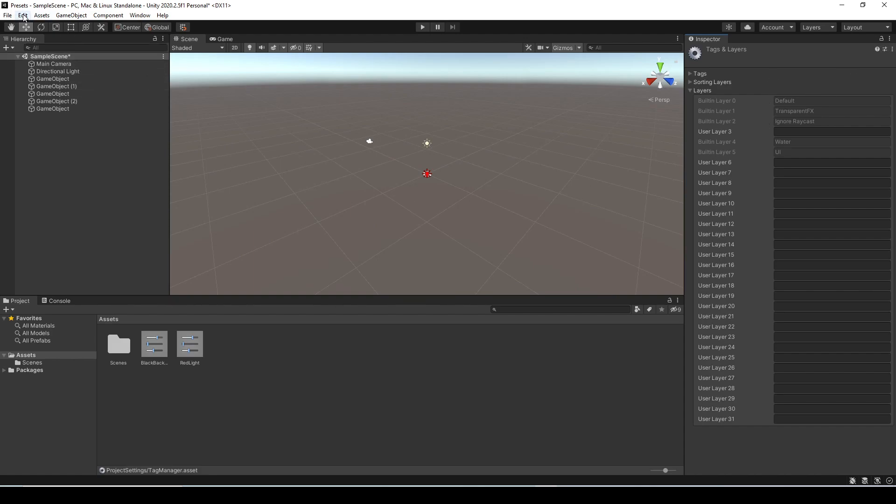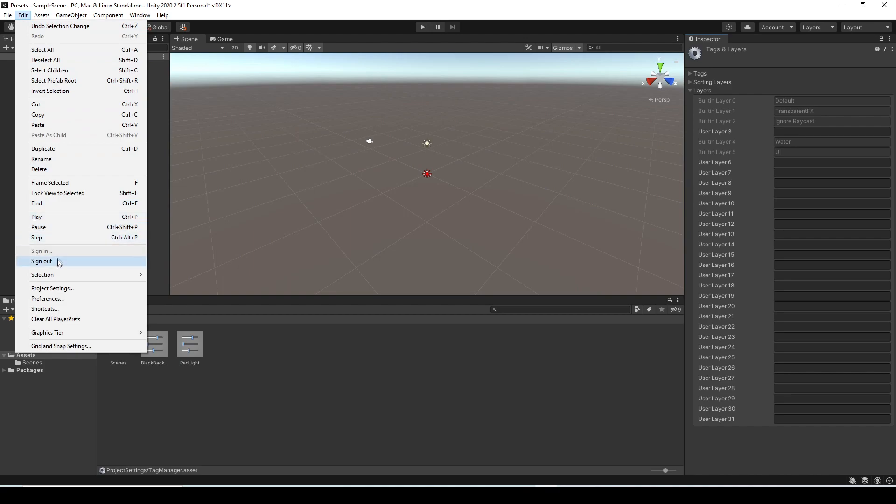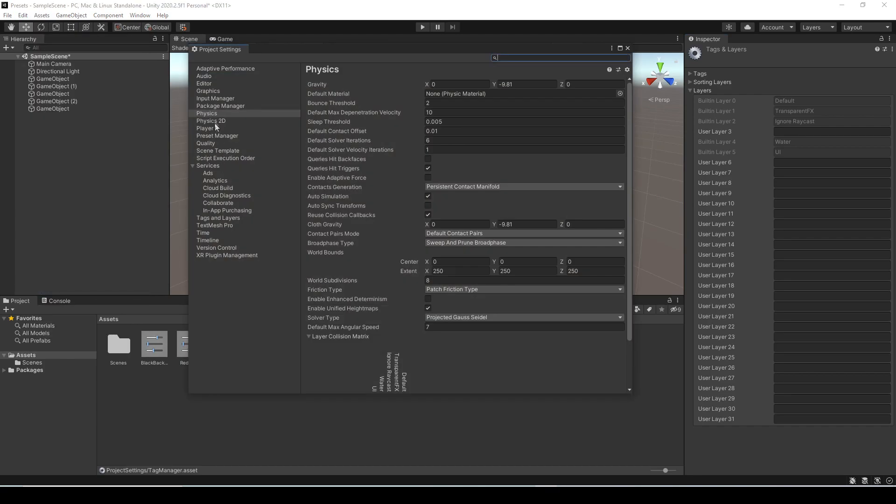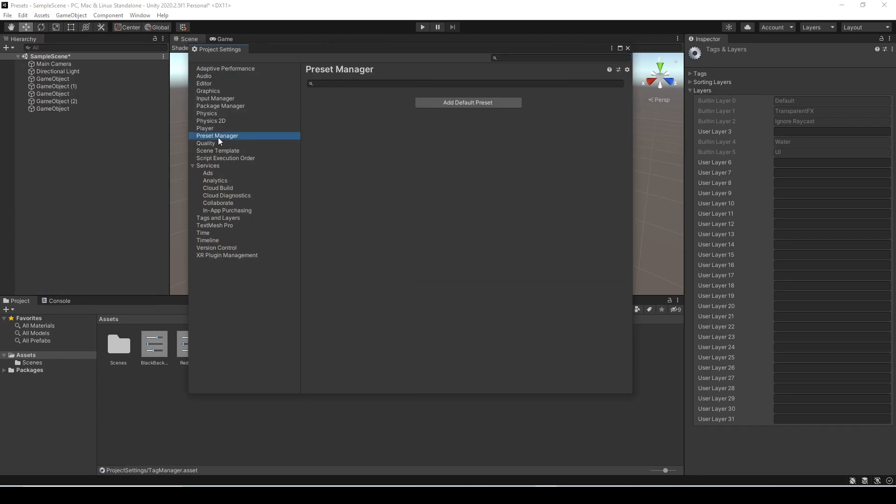For setting up default presets let's go to edit and project settings and then select presets manager. Just to note you can actually make a preset of this manager as well.